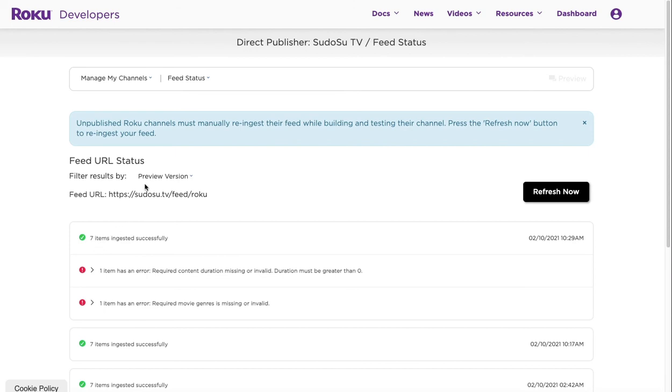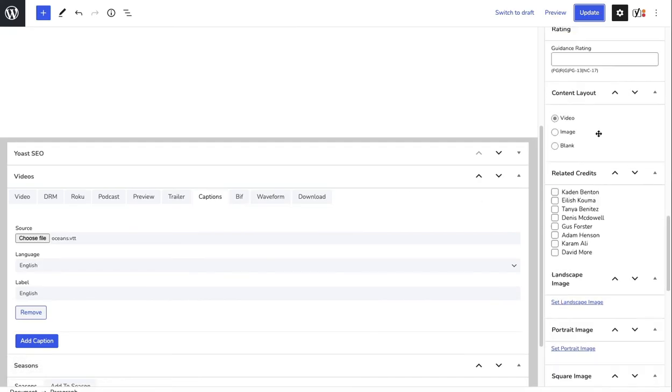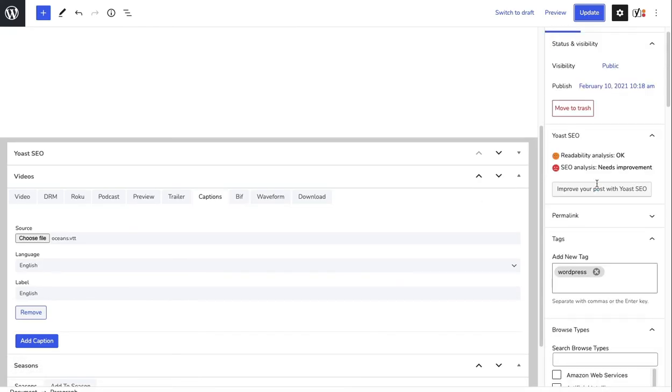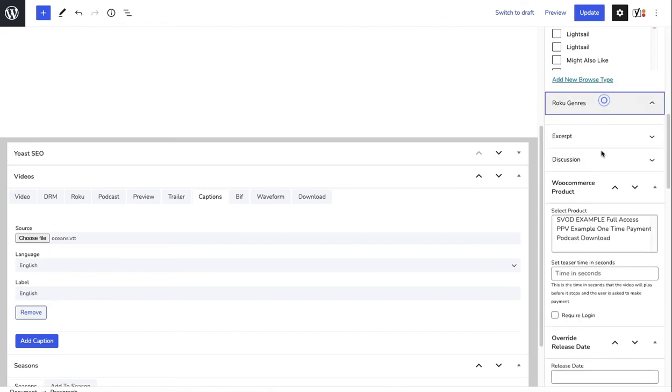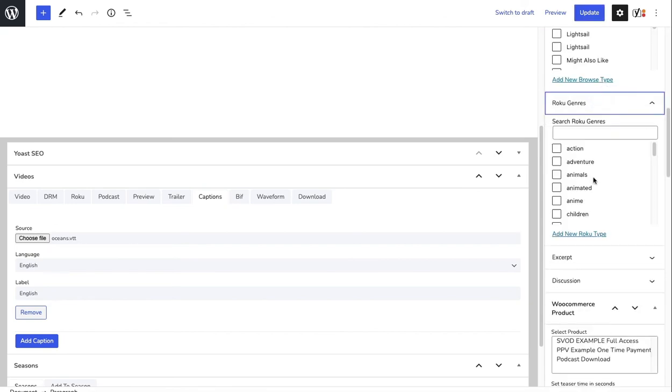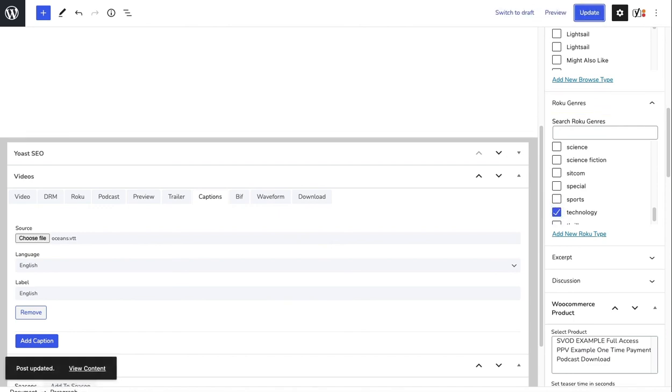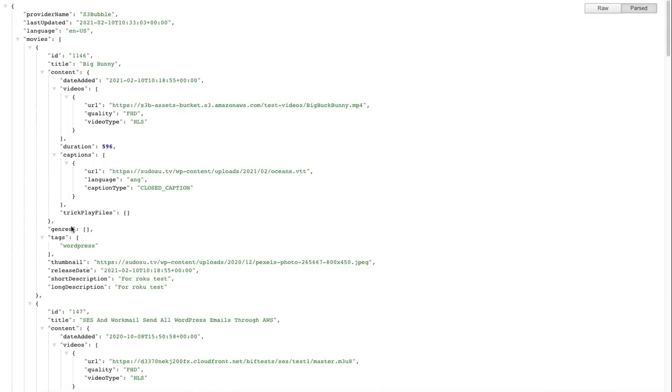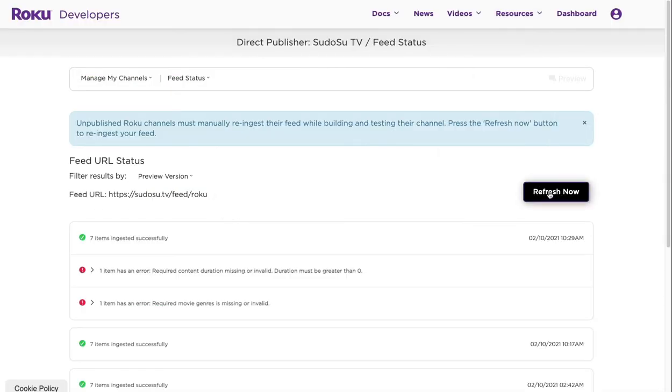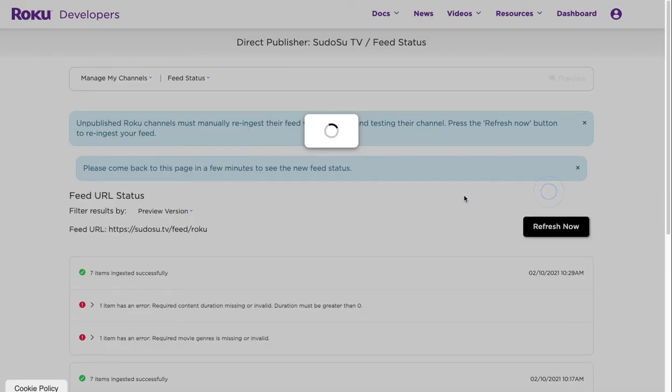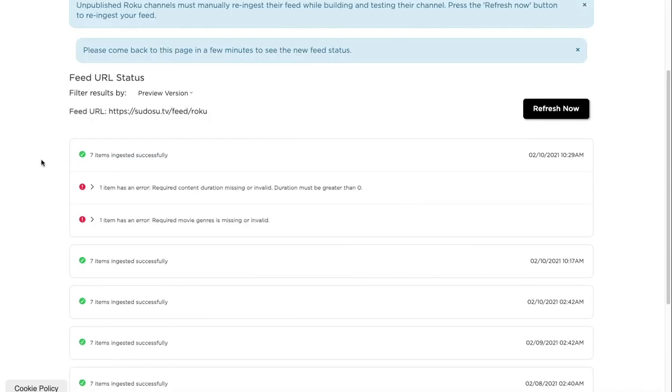It did say there's a genre missing here, so let's just go ahead and go back and just make sure it's under one of the Roku genres. Roku genres - let's just put it under technology and update. Let's take a look at the feed and see if we've got genres. We've got a technology genre here. I'm gonna have to refresh the feed again - that's fine. You will be doing this a few times checking errors, but as soon as you've got it done you just follow a process and it'll just ingest your items for you. I'm going to pause this while this updates.